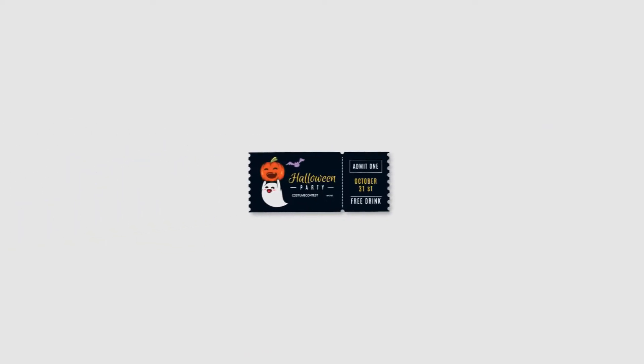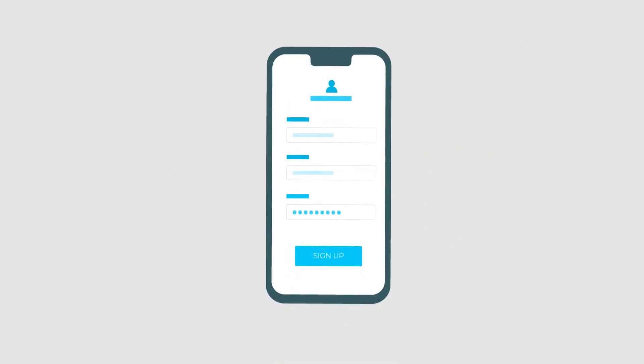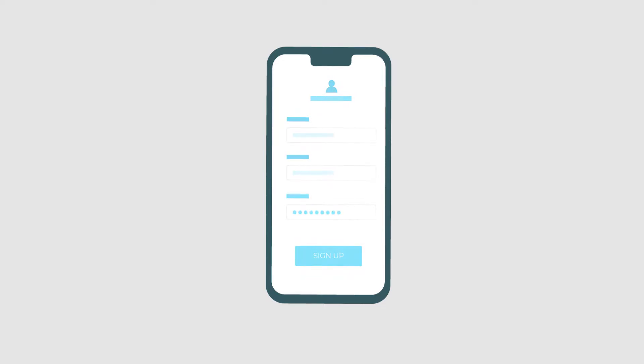You can add unique information on each ticket such as guest name and seat number. Tickets can be generated automatically when a guest registers for an event.